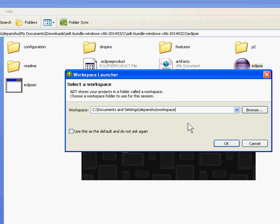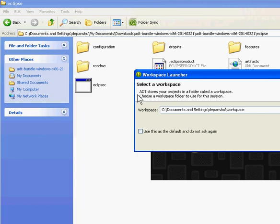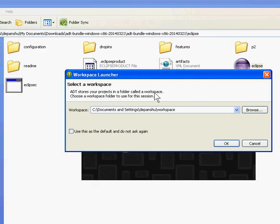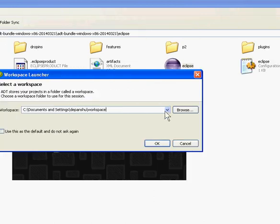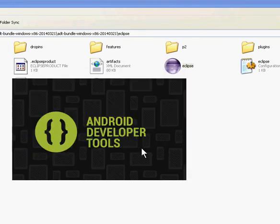Now select a workspace. ADT stores your project and product in a workspace folder for this session. Click OK.